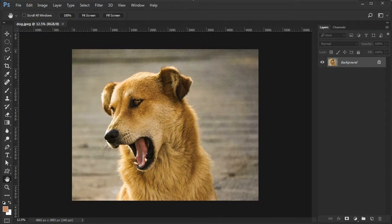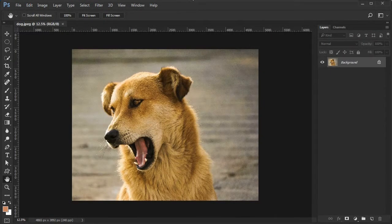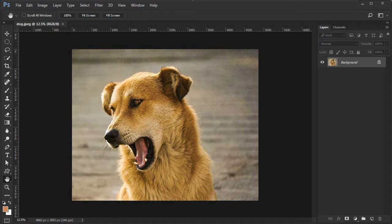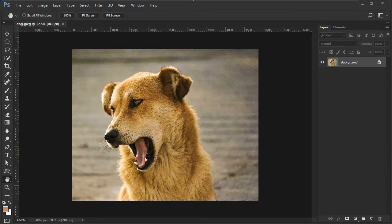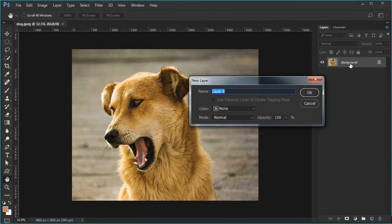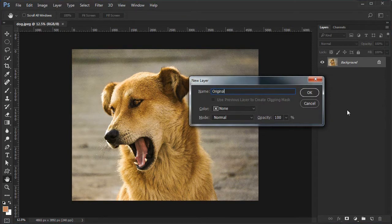Load the image in Photoshop. For this image I used a photo by Ashke Madan. There is a link to it in the description area. Double click the background layer and name it original.